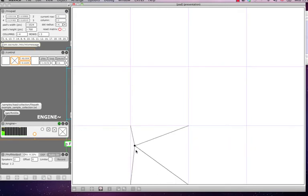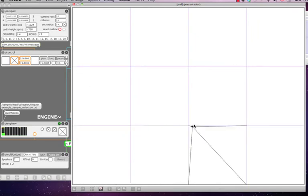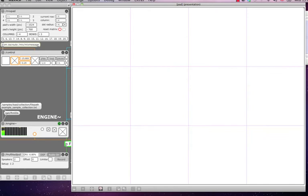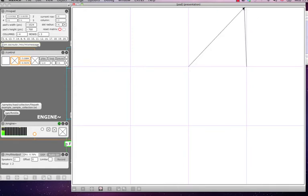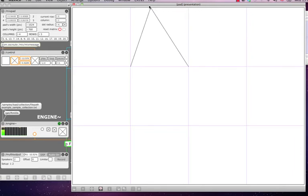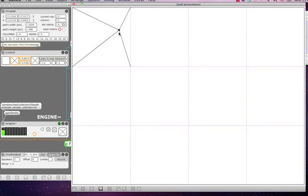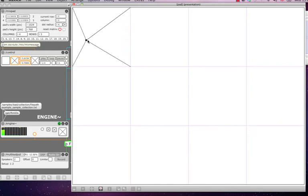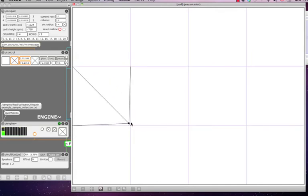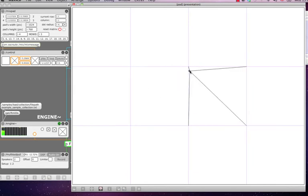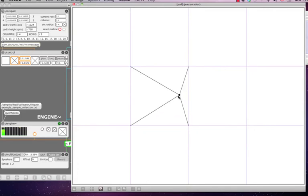[Audio demonstration of preset mixing in action]